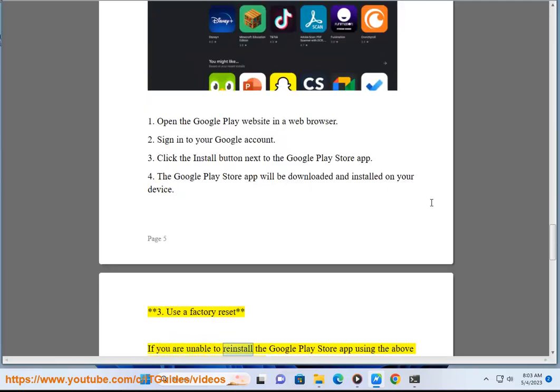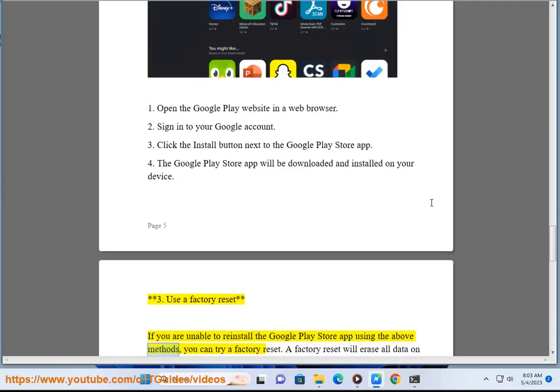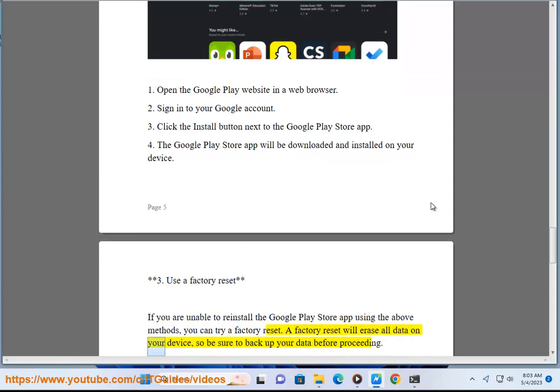Method 3: Use a factory reset. If you are unable to reinstall the Google Play Store app using the above methods, you can try a factory reset. A factory reset will erase all data on your device, so be sure to back up your data before proceeding.